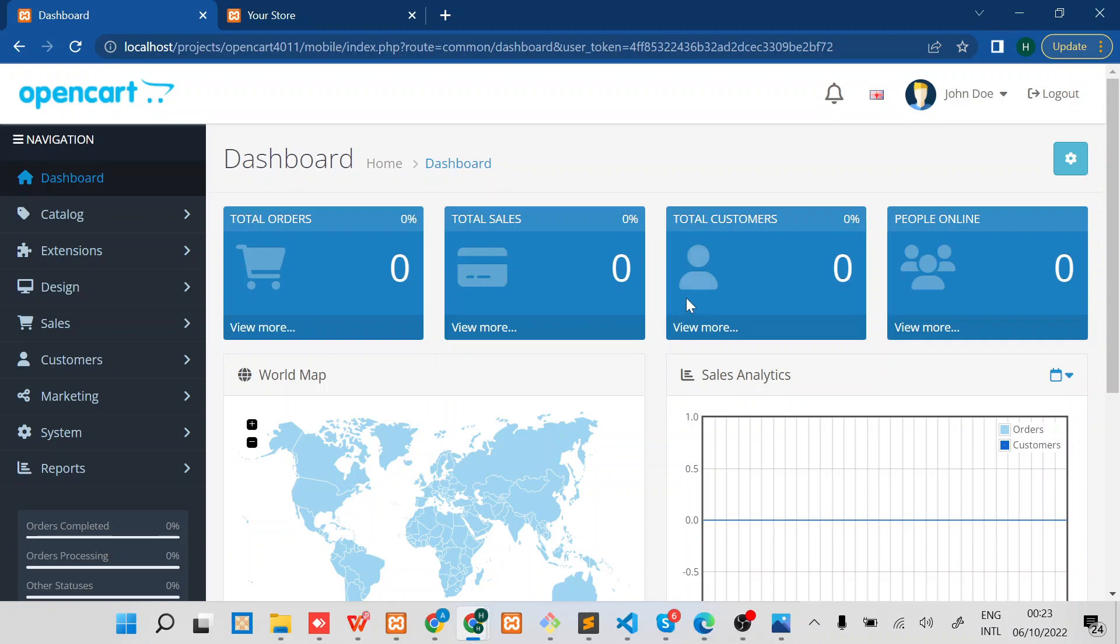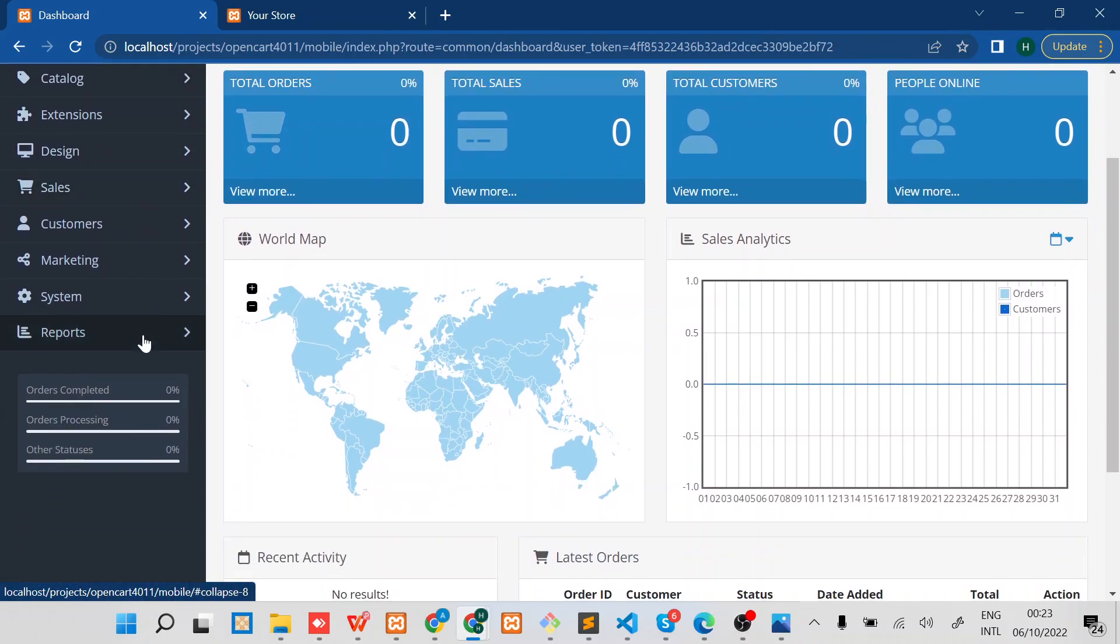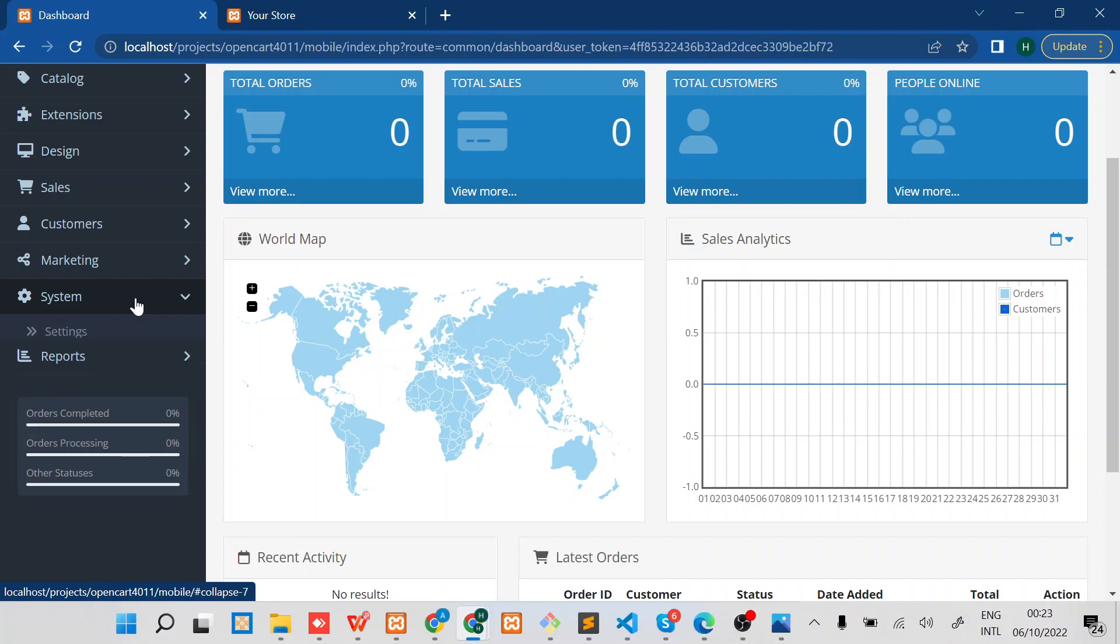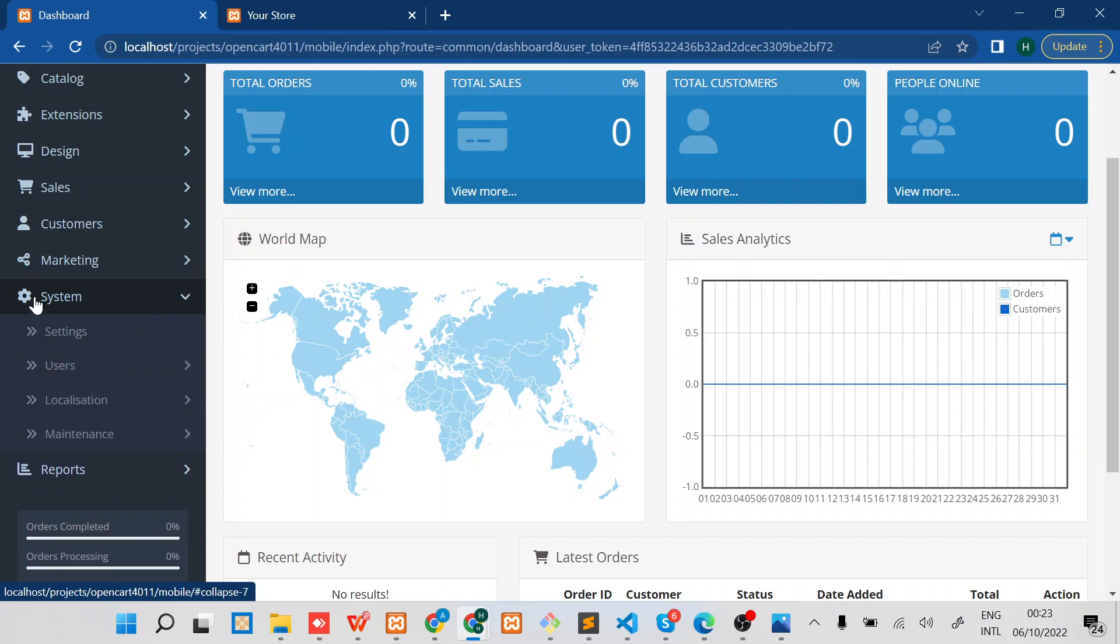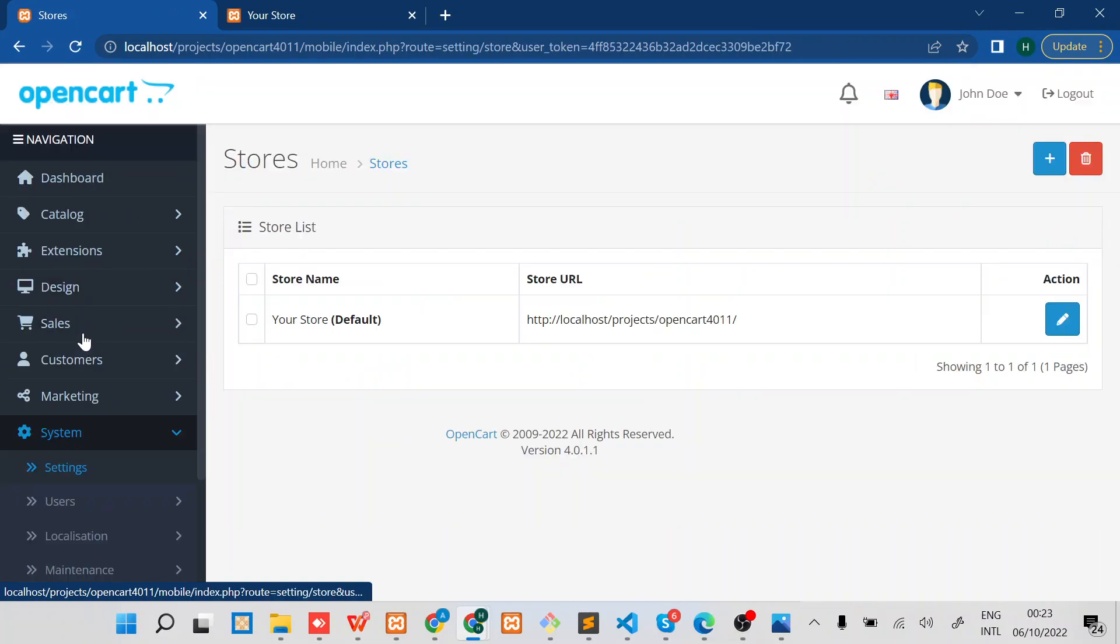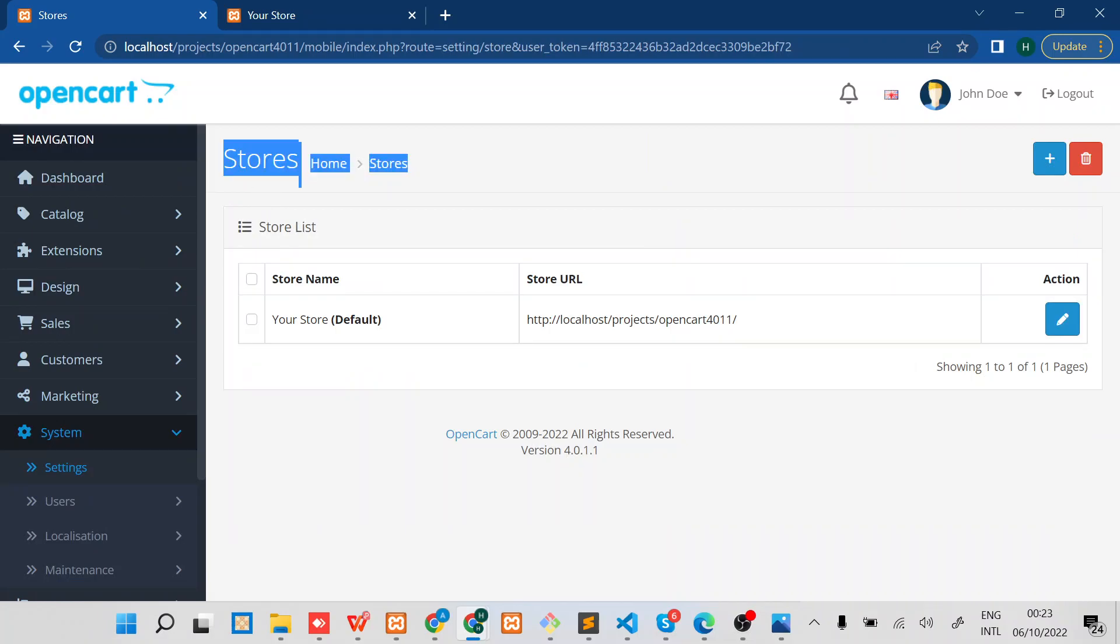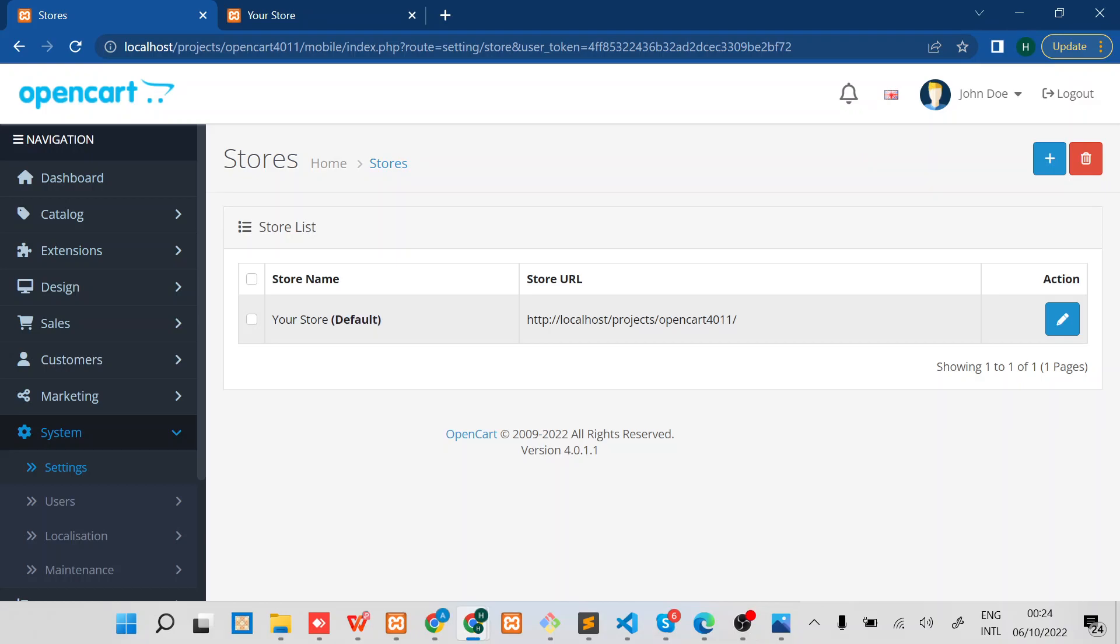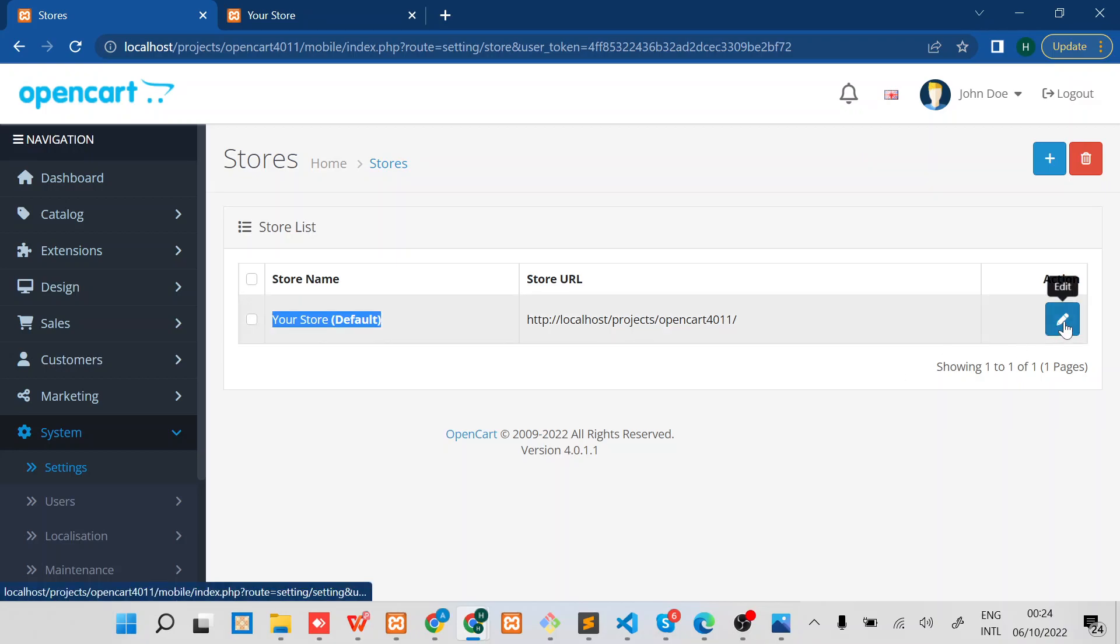The first step is to ensure that you are logged in as admin, and then under System, just navigate to Settings and you will find all the stores. Select the specific store that you want to enable SEO. In my case, I have the default store which is this one, and then click on the edit button on the right.